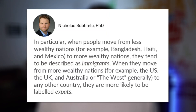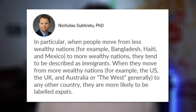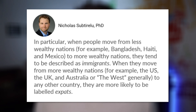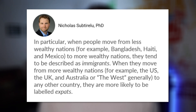He concludes that when people move from less wealthy nations — for example Bangladesh, Haiti, and Mexico — to more wealthy nations, they tend to be described as immigrants. When they move from wealthy nations — for example the US, UK, Australia, or the West generally — to any other country, they are more likely to be labeled expats.